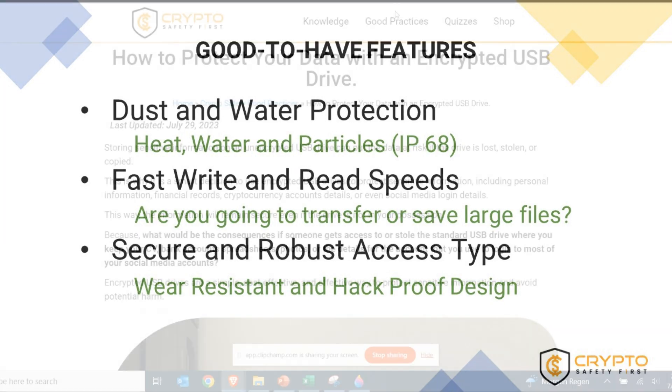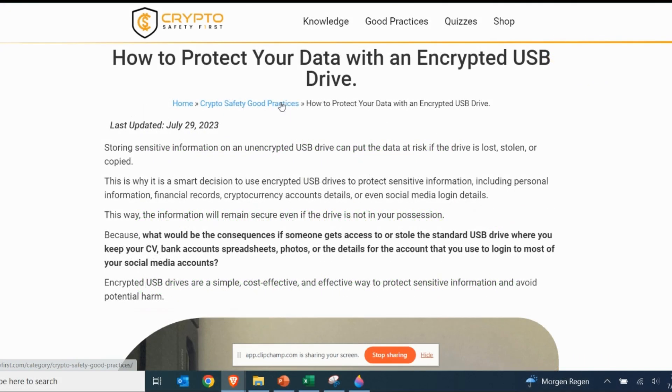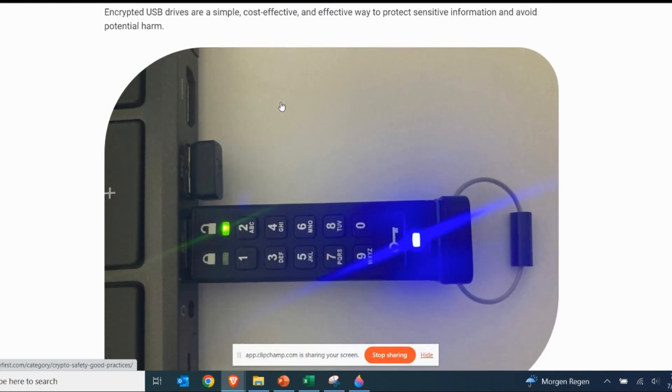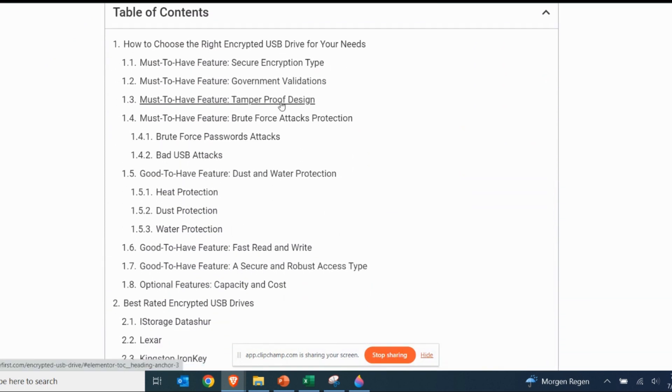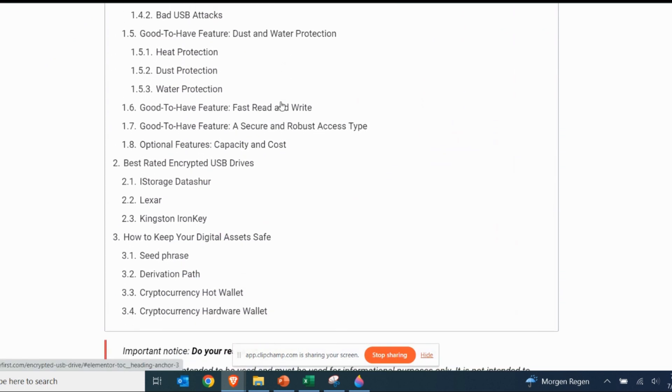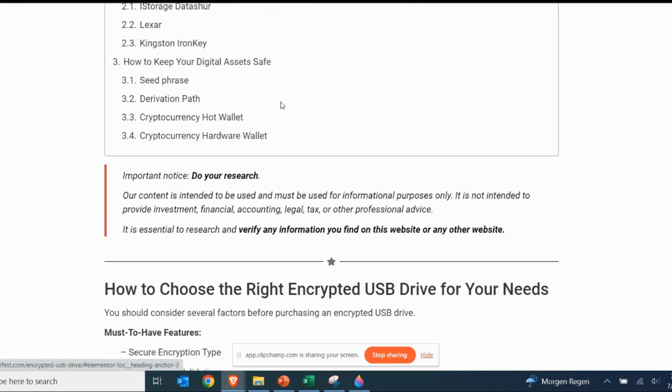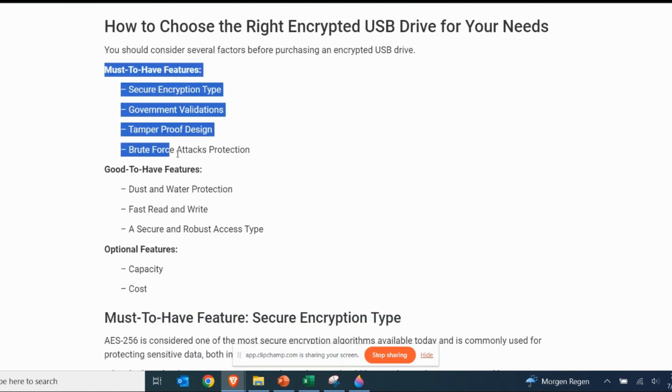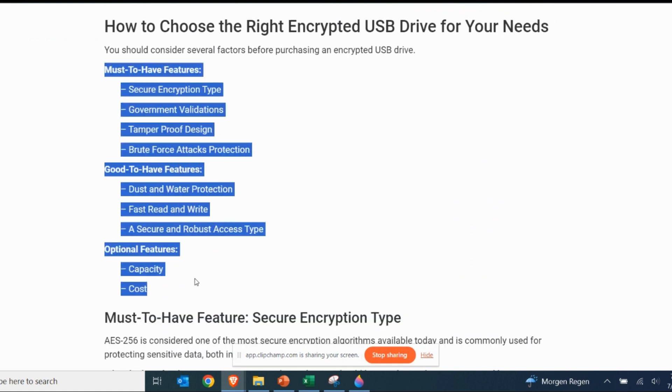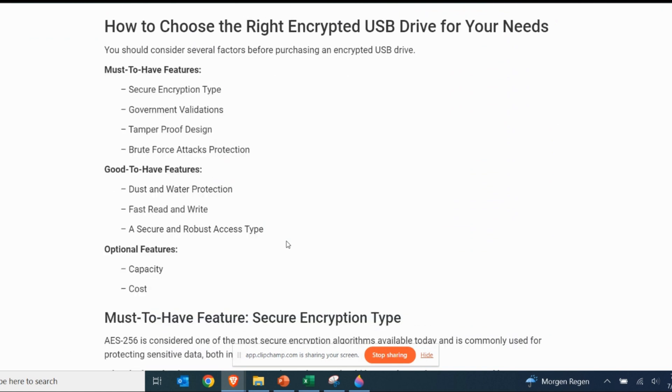To make it easier for you, we have created a post where we list all those features and explain each one of them, including the ideal values for the mandatory and good to have features. You can find the link in the video description.